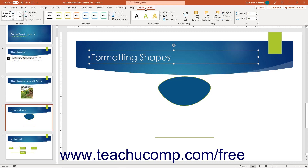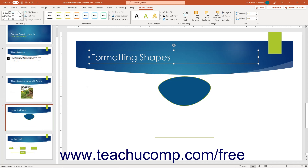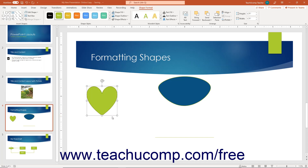At the left end of the Shape Format contextual tab in the ribbon is the Insert Shapes button group. The large scroll box in this button group contains the shapes you can insert. It functions the same way as the Shapes button's drop-down menu on the Insert tab of the ribbon. To the right of that are the Edit Shape, Text Box, and Merge Shapes buttons.